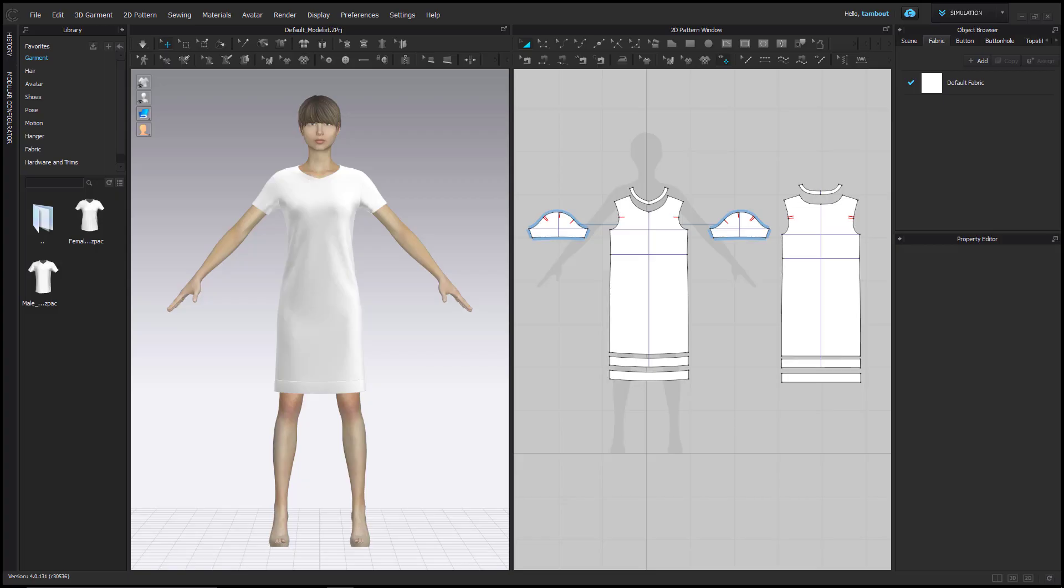Hi everyone, my name is An and I'm a 3D designer on the Clo team. In this video I will take you through using and customizing fabrics, navigating their properties using Clo's default fabric library, and how to use the object browser and property editor. Let's begin.